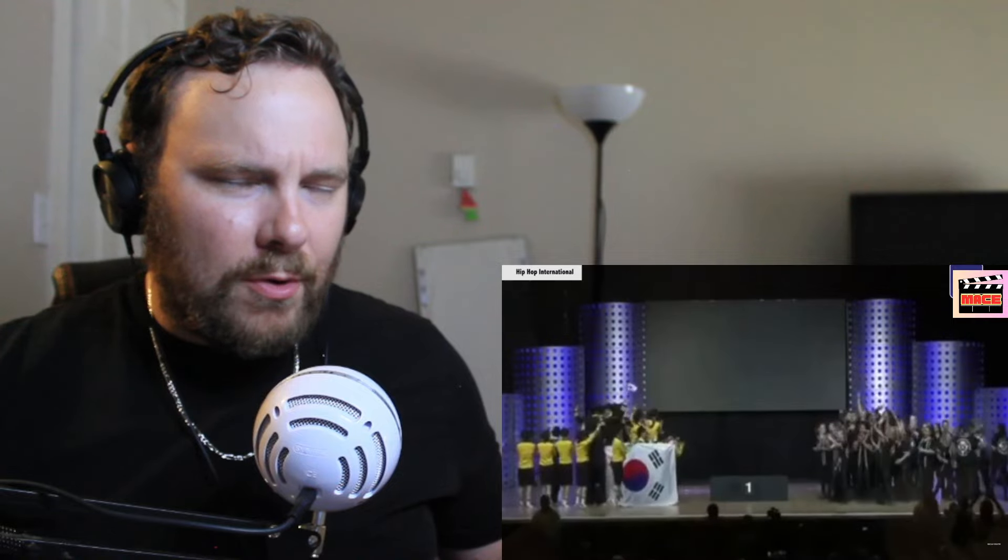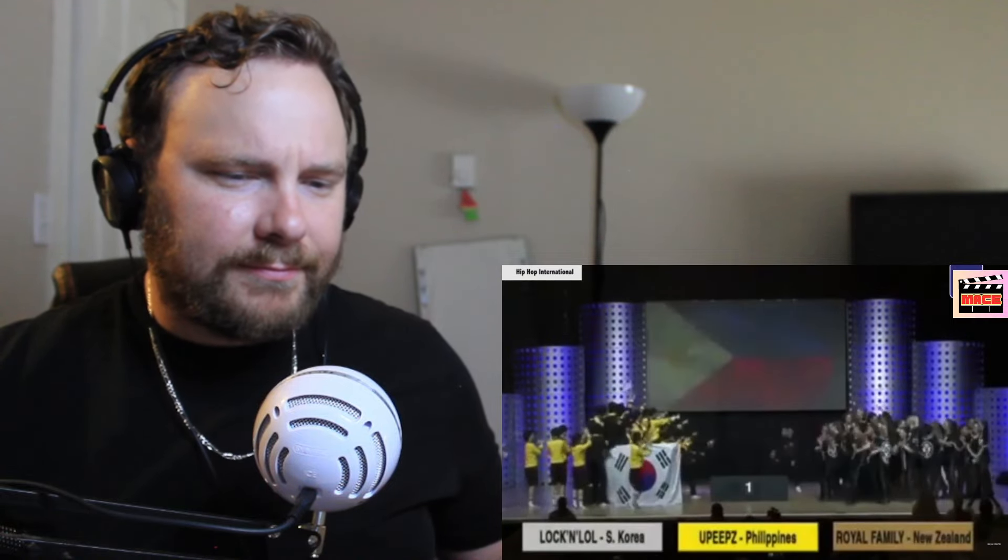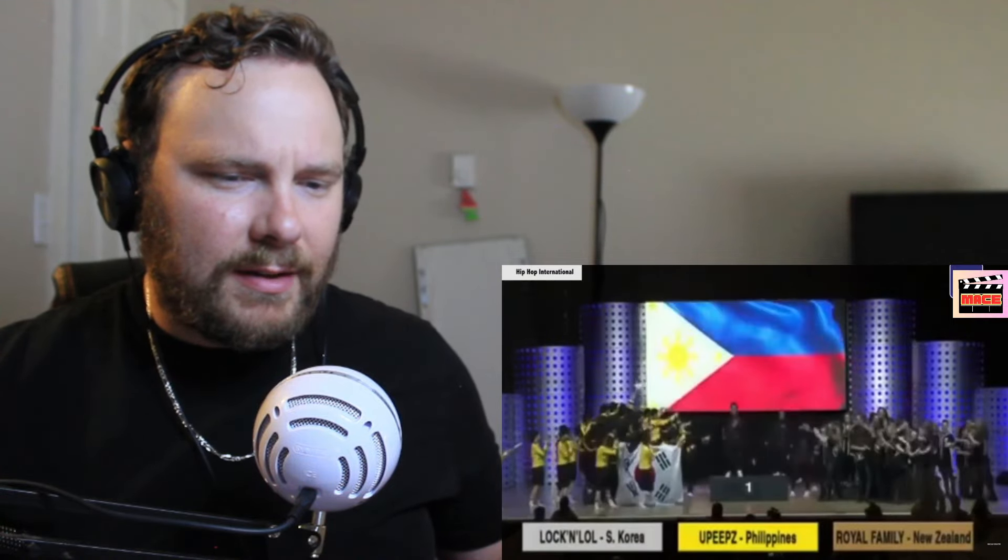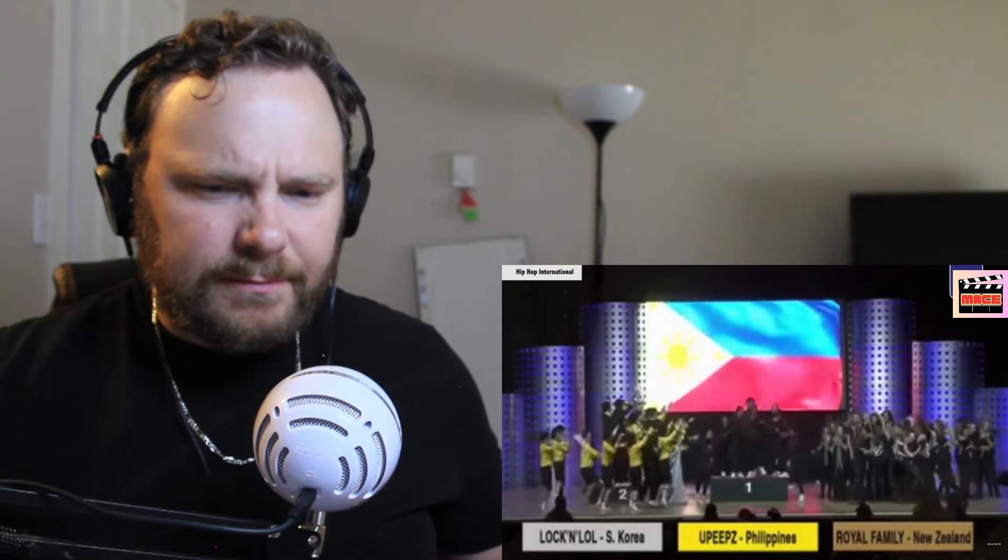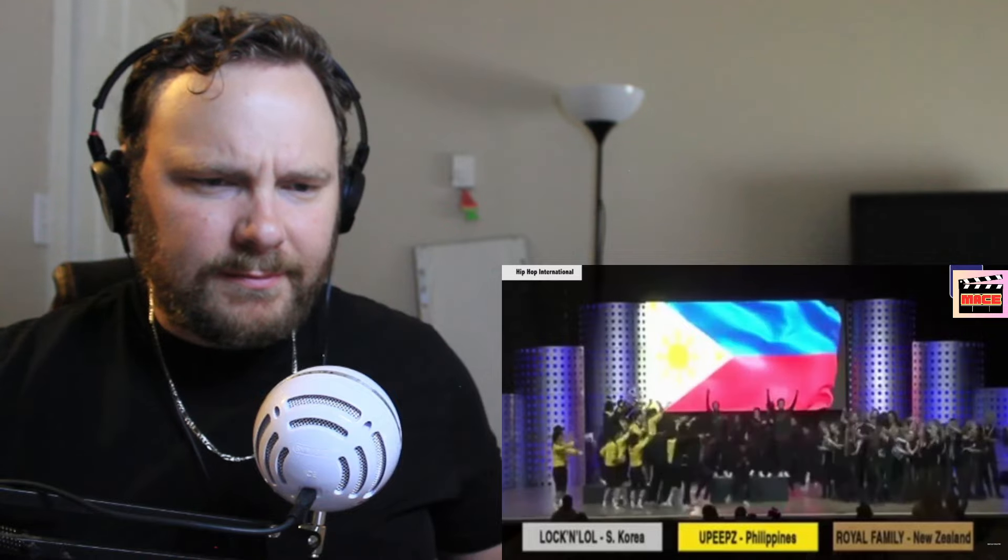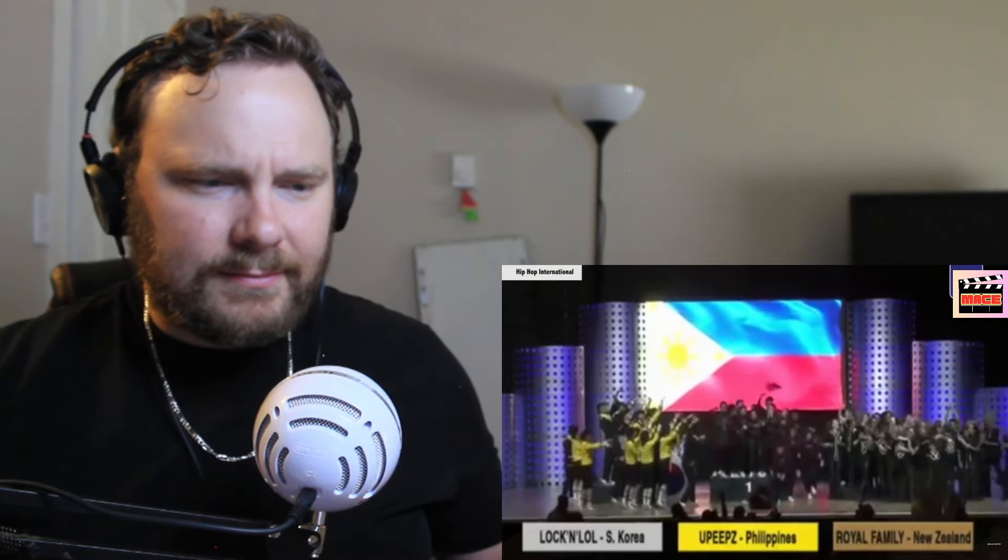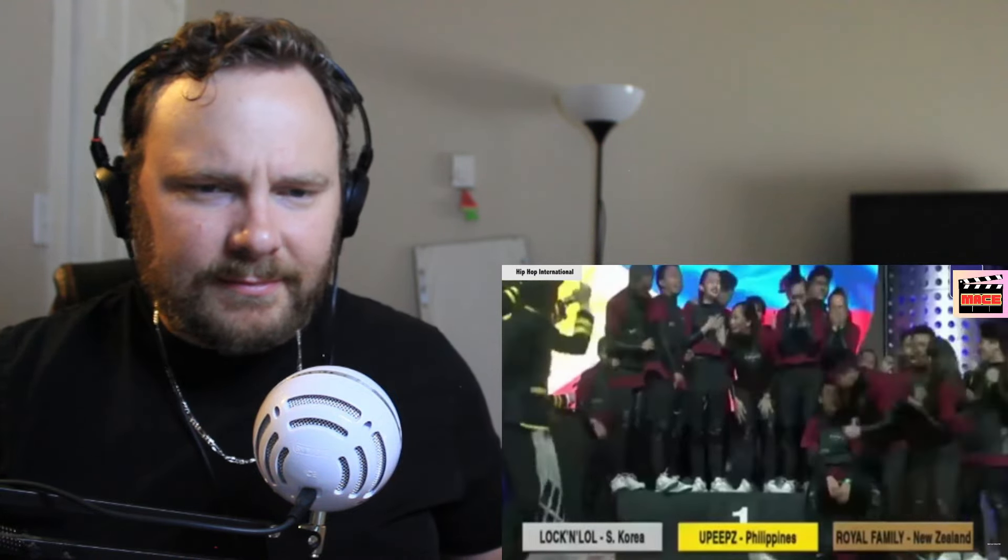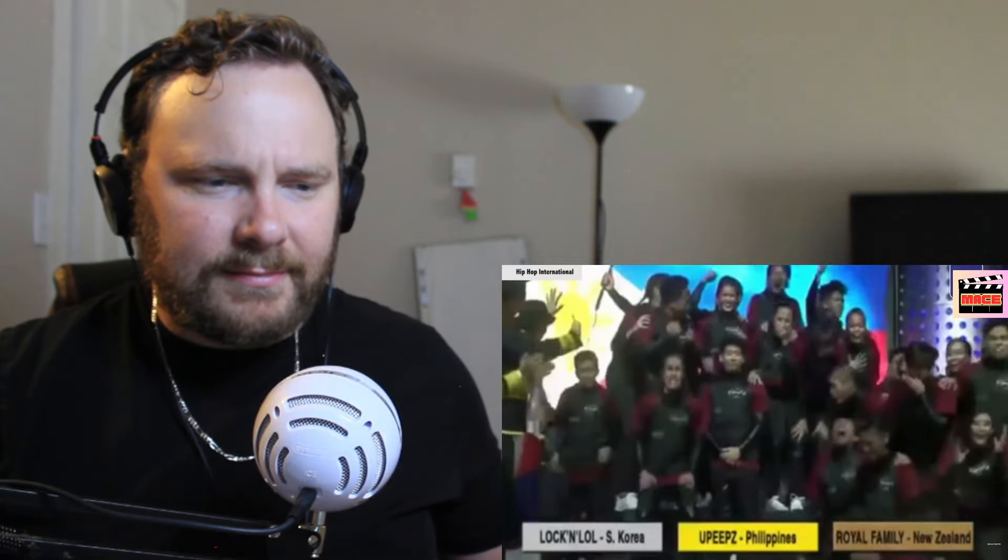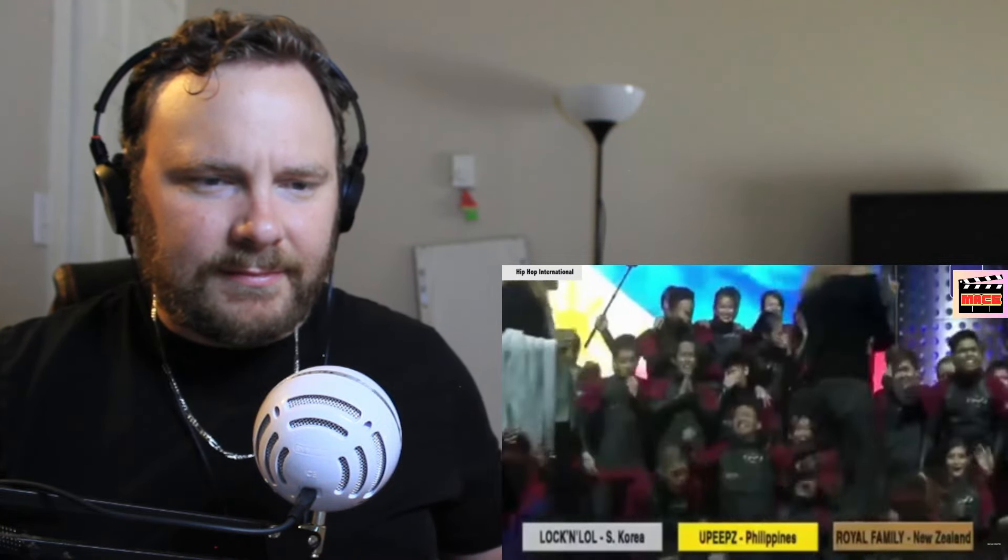Uh oh. Yupi. Again, your gold medalist representing the Philippines, Yupi. Silver medalist representing Korea, Waka Lowell. And your bronze medalist representing New Zealand, Royal Family Varsity.